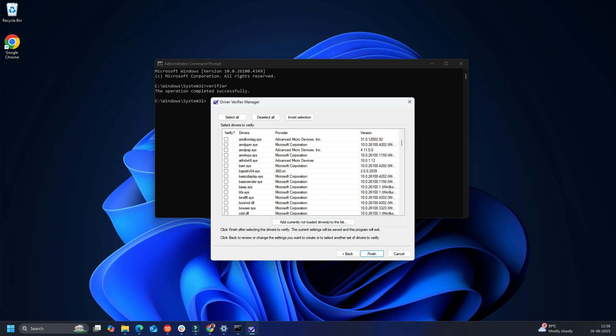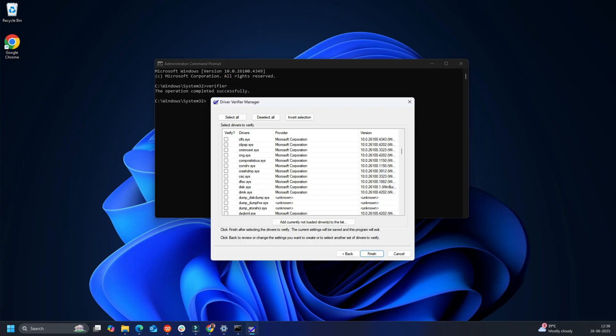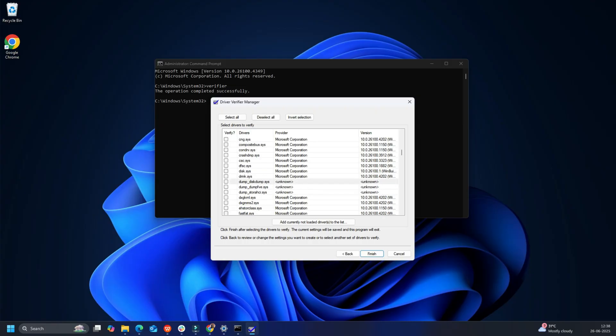Check all drivers except Microsoft's ones because those drivers aren't corrupted. However, if you know about the specific corrupt driver, run the driver verifier for it. Your system will now restart and the driver verifier will start running.